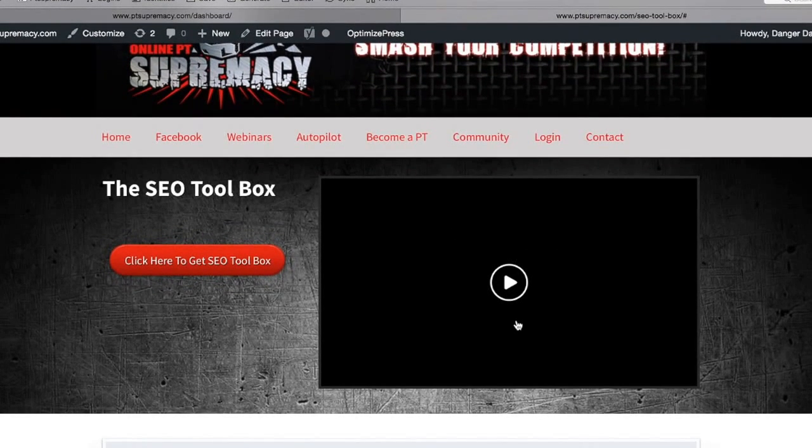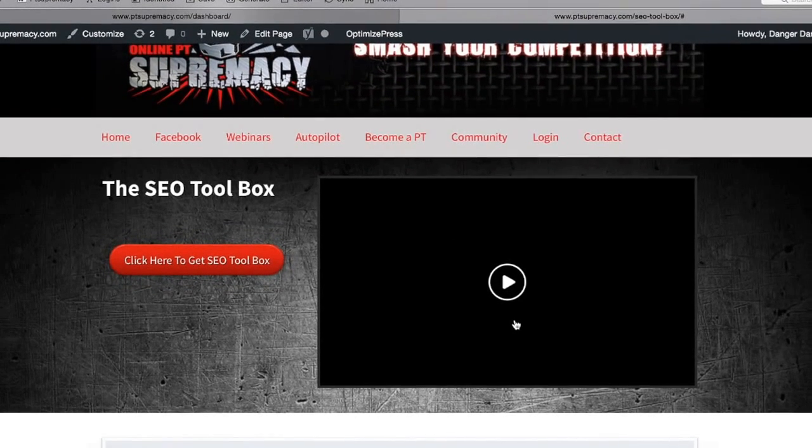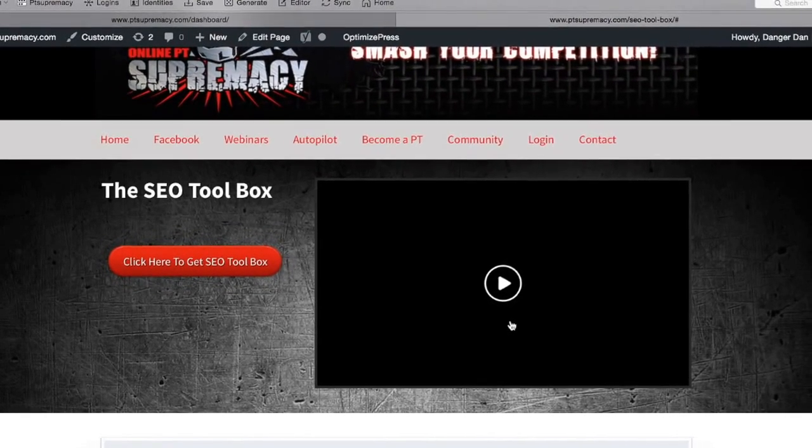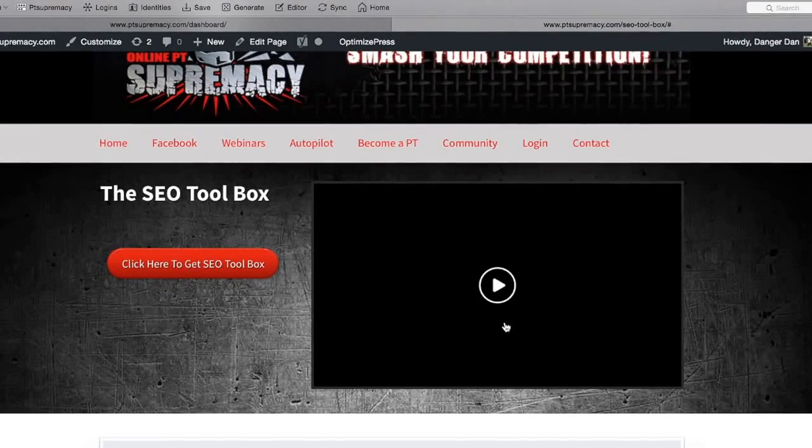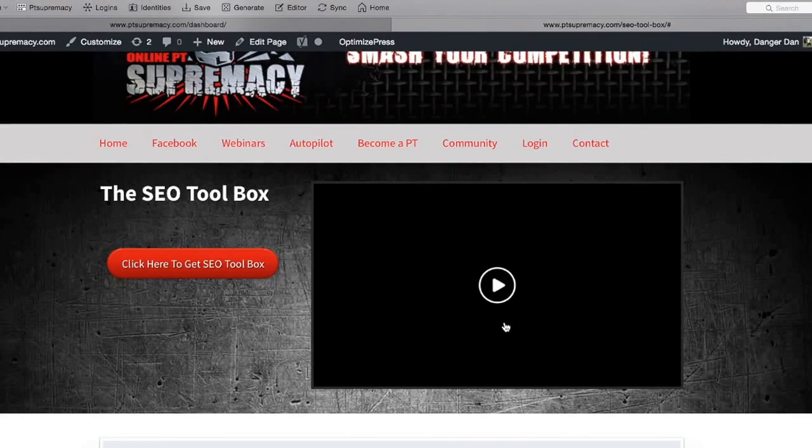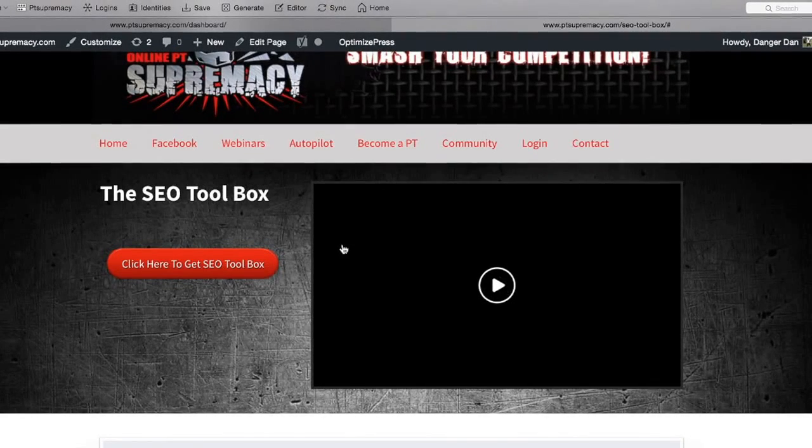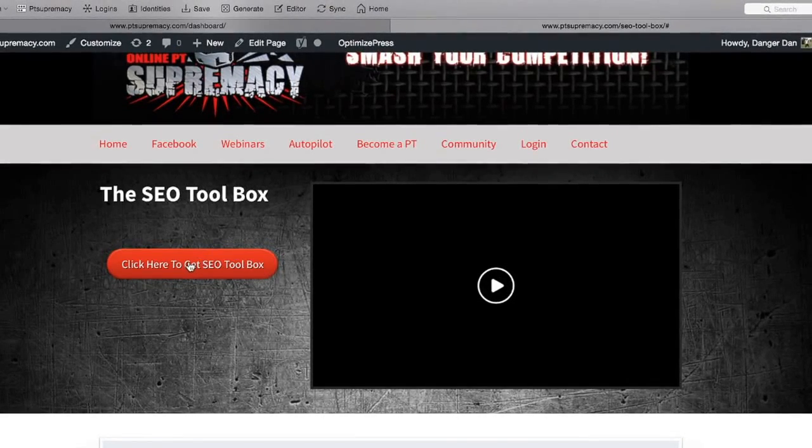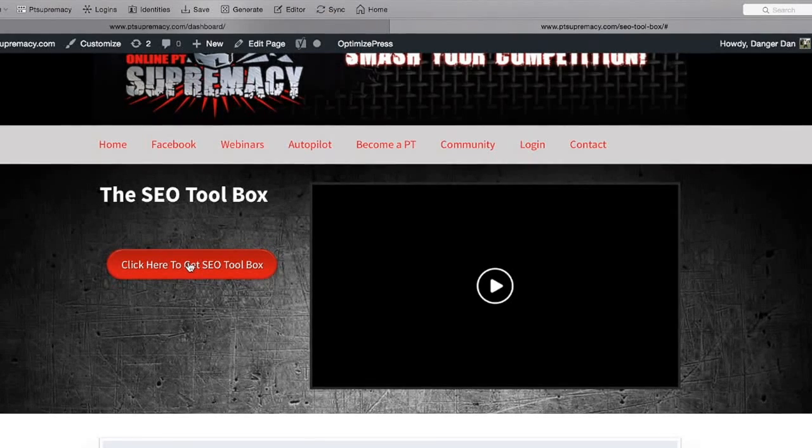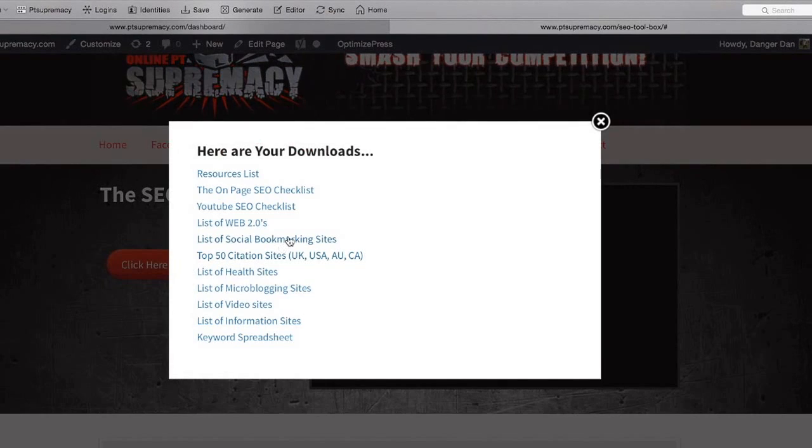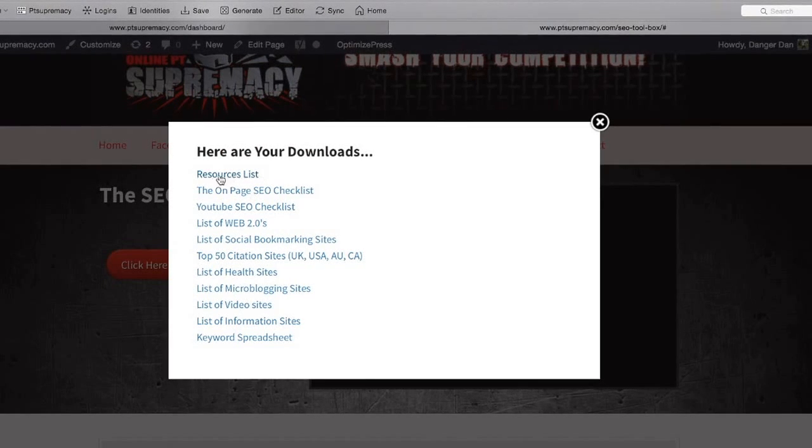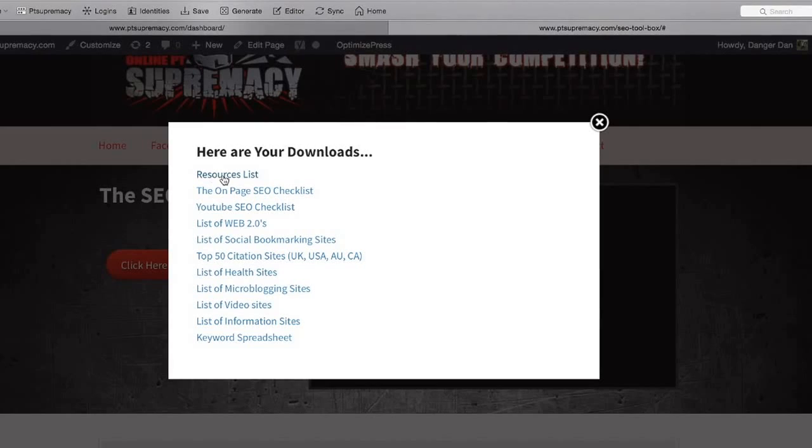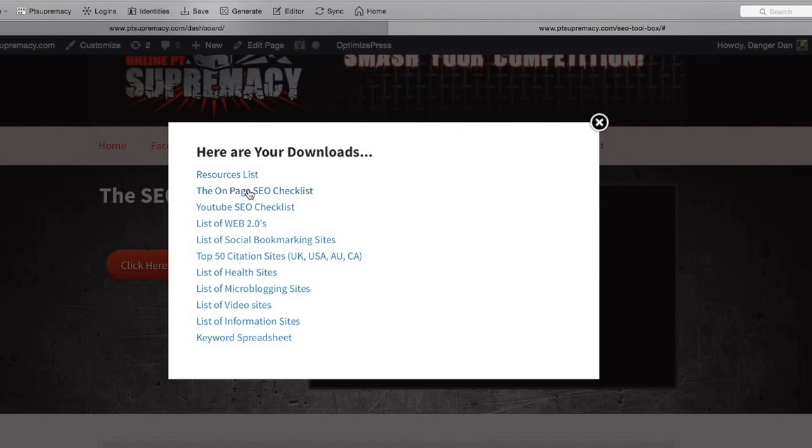Here is going to be a video showing you exactly the outsources I use and how I select the outsources, as well as all the different resources. If you just click on this red button here, this is a list of all the downloads.